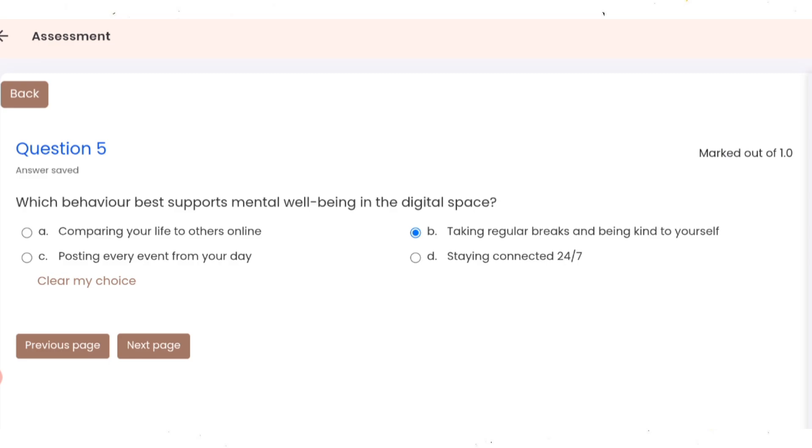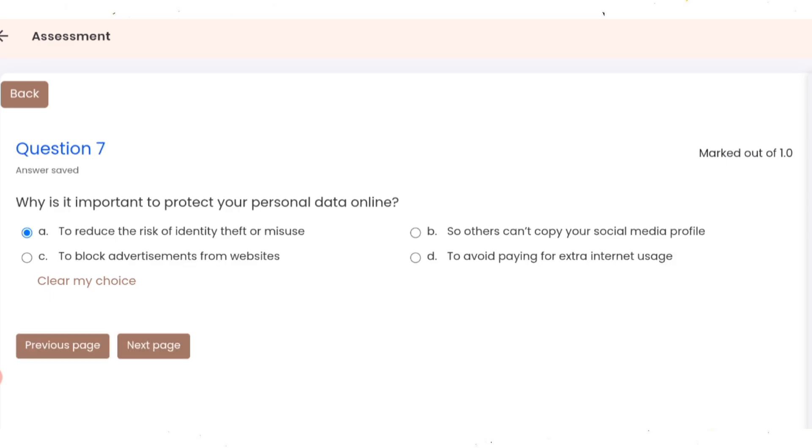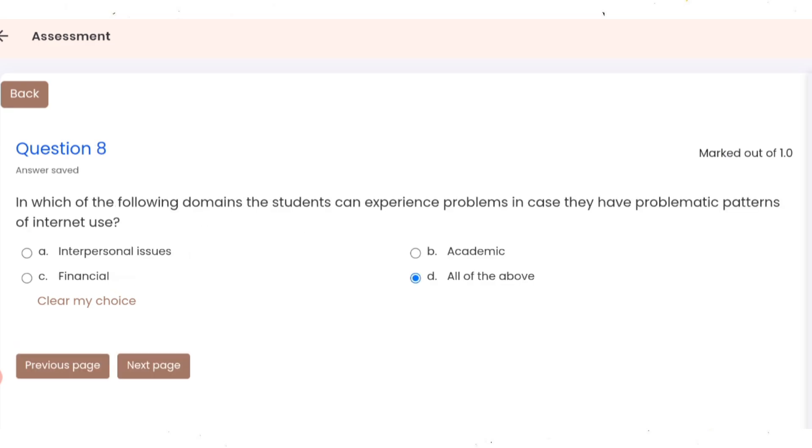Question 6: how can one avoid excessive strain while using handheld devices? Correct option is A. Question 7: why is it important to protect your personal data online? Correct option is A. Question 8: in which of the following domains can the student experience problems in case they have problematic patterns of internet use? Correct option is D.